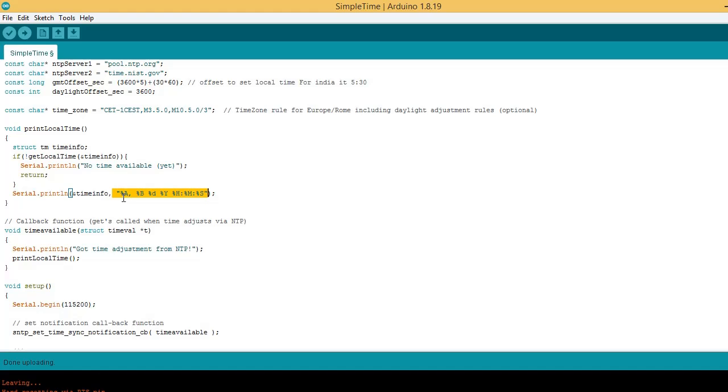B stands for month. Small d is for date. Y is year. HMS represents hour, minutes, and seconds.